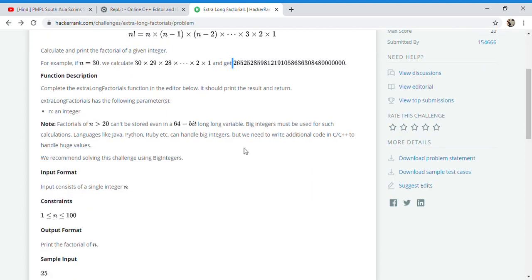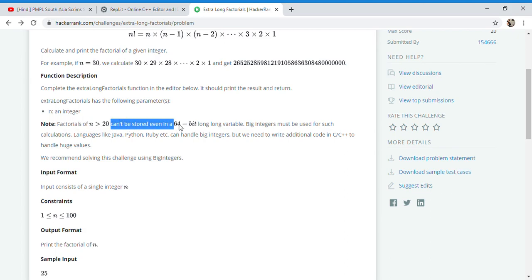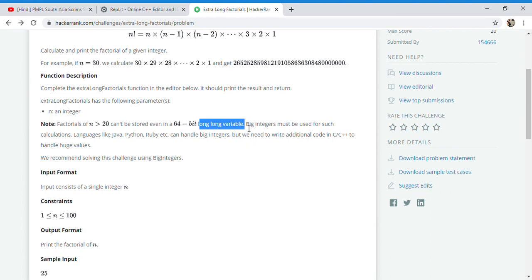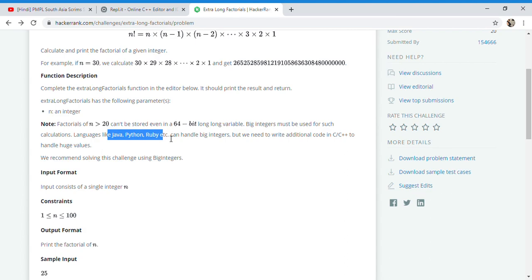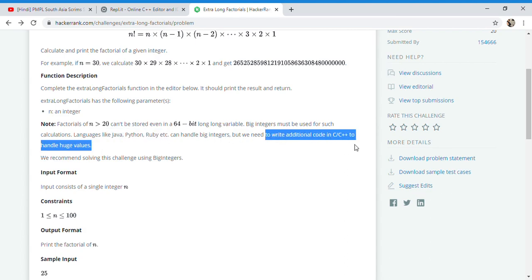There is a note here which says factorial of n greater than 20 cannot be stored in a 64-bit long long variable, which means in C++ you cannot store it as integer, decimal, or float in any type. They also say big integers must be used for such calculations, easily for Java and Python. For Java, Python, and Ruby languages, they can handle big integers, but we need to write additional code for C and C++ to handle these huge values.